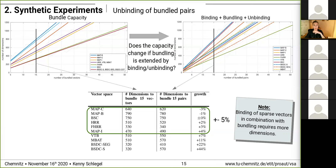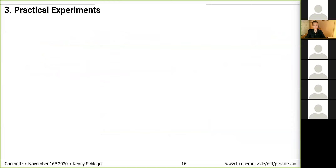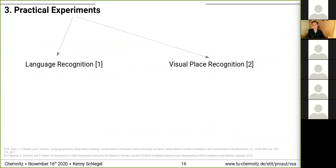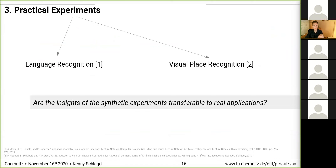These are the results of our synthetic experiments. Now we want to figure out the performances on practical experiments. We evaluate the VSAs on the language recognition task as well as on the visual place recognition task, and try to answer: are the insights from the synthetic experiments transferable to real practical applications?